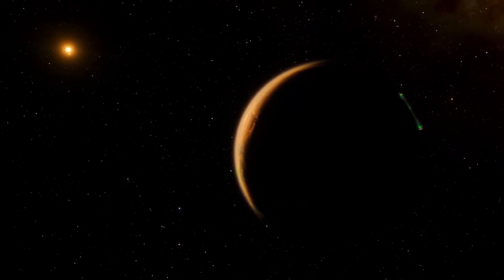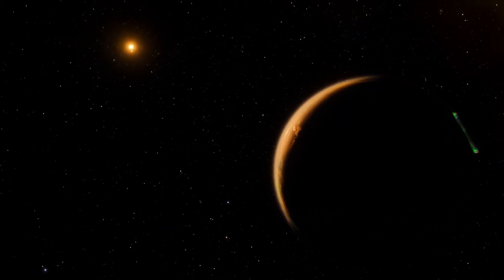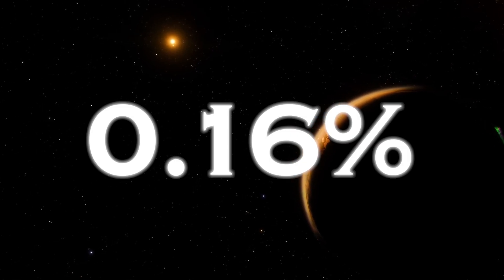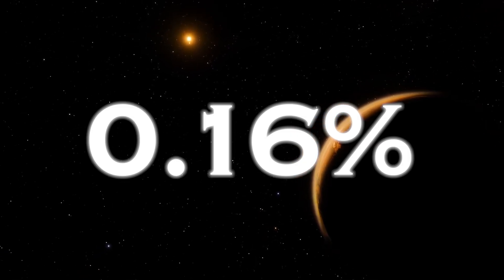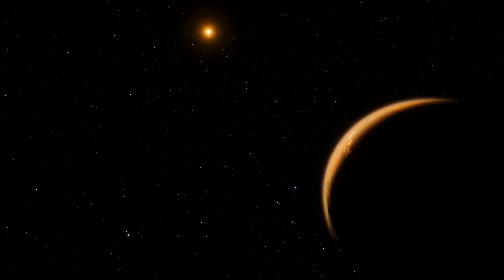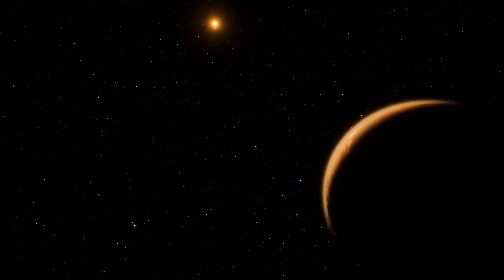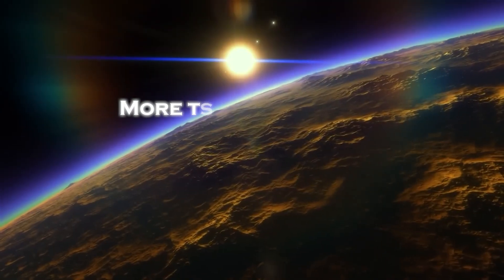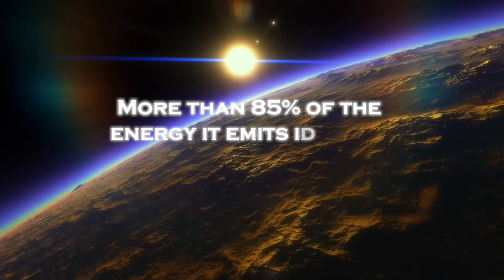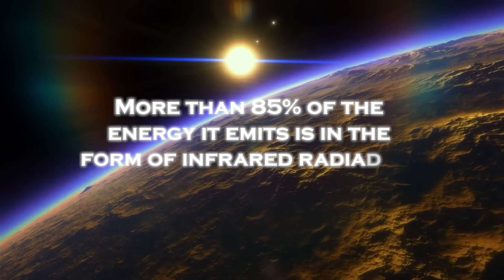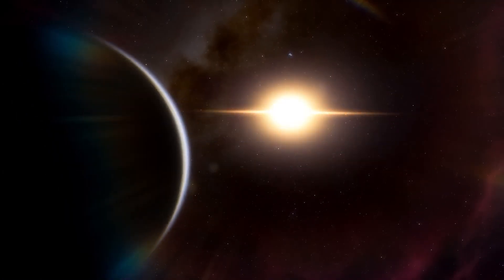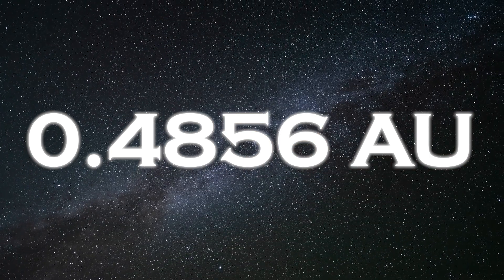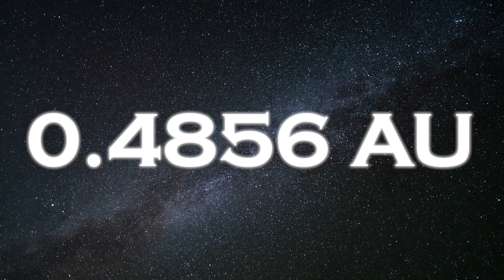The star's luminosity is surprisingly low across the electromagnetic spectrum, at only 0.16% of the sun's luminosity. Moreover, in the visible spectrum, its luminosity appears even dimmer, emitting only about 0.056% of the sun's luminosity. More than 85% of the energy it emits is in the form of infrared radiation, and it orbits at a distance of about 0.0486 astronomical units from its star.